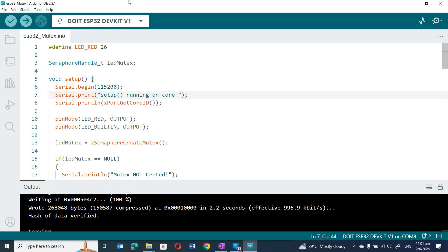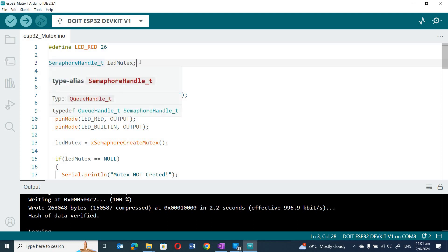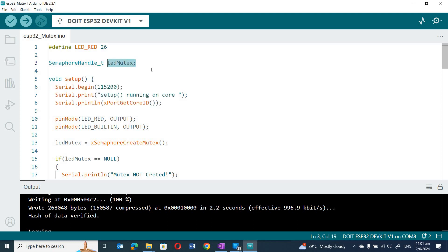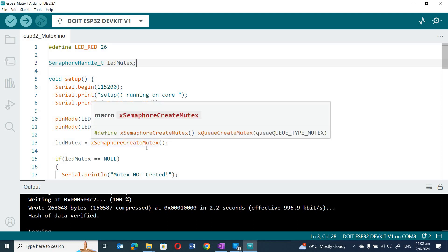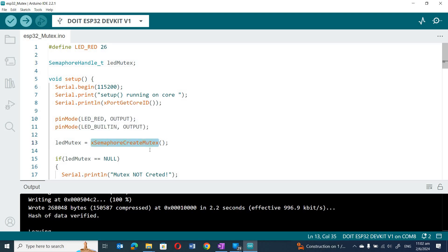To create a mutex we use SemaphoreHandle_t. The implementation in FreeRTOS uses a common code base for both semaphore and mutex, which is why we use SemaphoreHandle_t to declare a mutex data type. Subsequently, to create a mutex we call xSemaphoreCreateMutex.